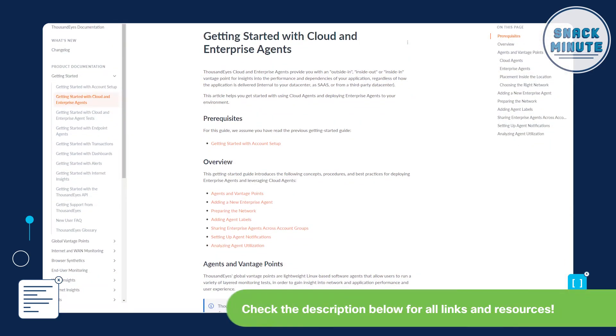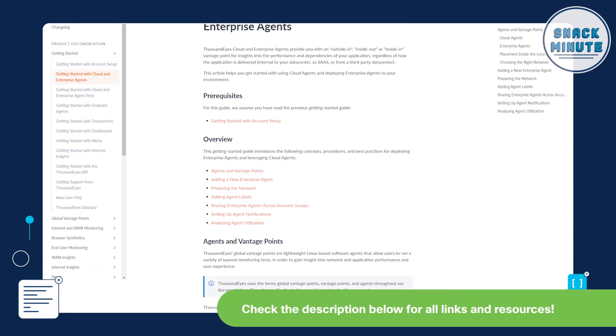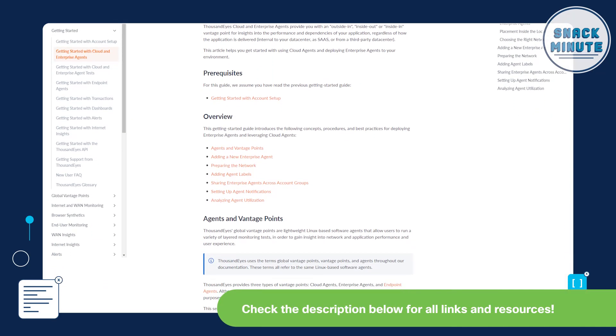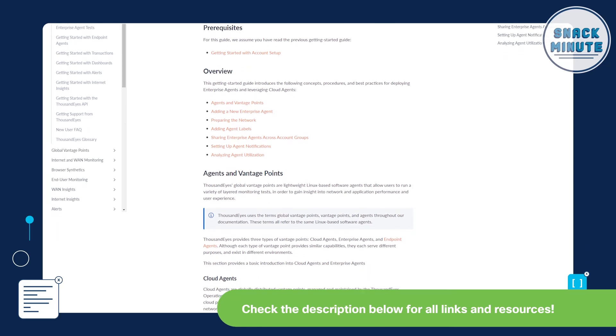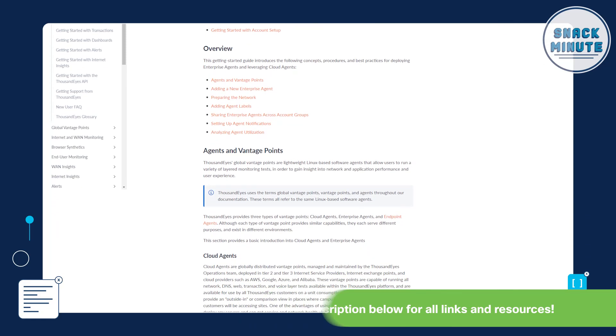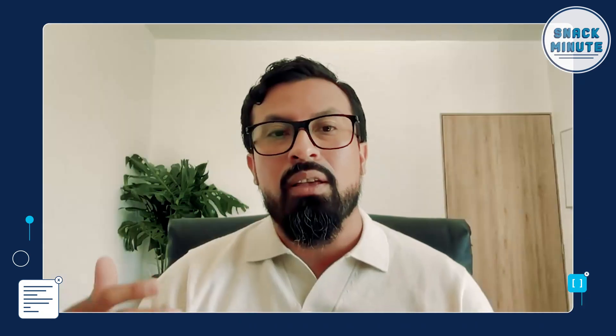Cloud agents is one of the type of agents that we have. We also have enterprise and endpoint agents. And the difference basically is that they give you a different perspective of where you're collecting data. Cloud agents give you an outside-in perspective, which means you are hosting a service or a server or an application in your data center, and you want to see how things are at the network perspective, application perspective, from somewhere in the world, say in Australia, US, Europe, South America, etc.